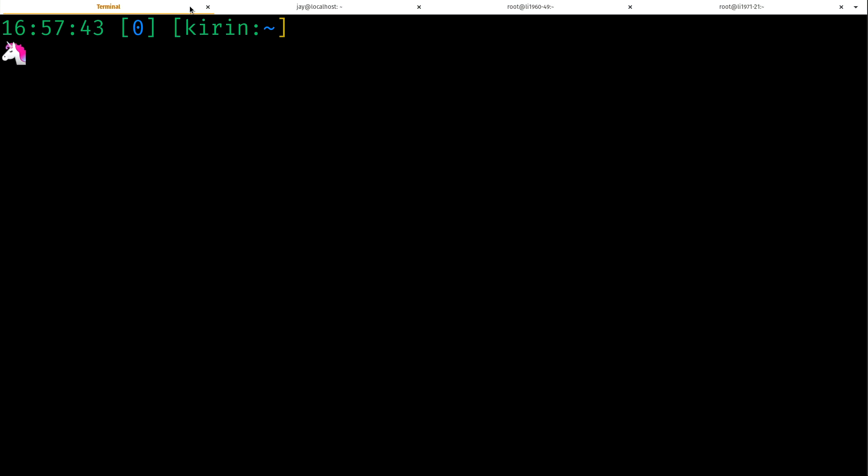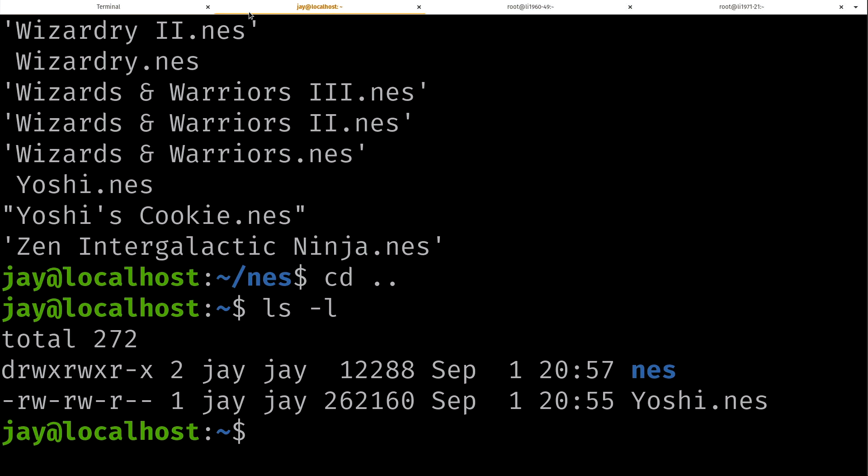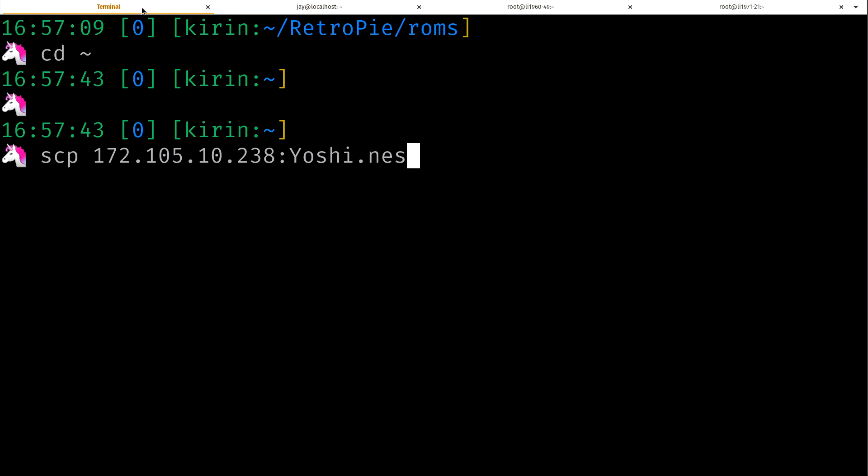Now one thing you should know is that scp also works in reverse, believe it or not. So I could do scp, I'll type the IP address, and I did copy the Yoshi.nes file into my home directory on the other server. As you can see if I do ls, well actually it's still here, you see Yoshi.nes. And here we're going to try to copy the file from that server over to my local workstation.